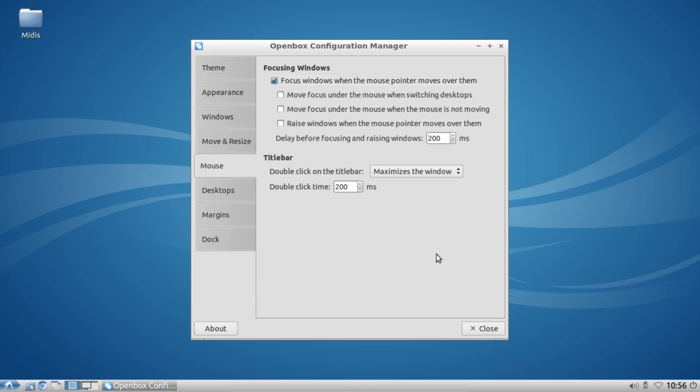Just click it, and you can see there's also the option to have a delay. If you don't like the delay, just set it to zero. But I like the delay of 200 milliseconds, which is pretty nice.